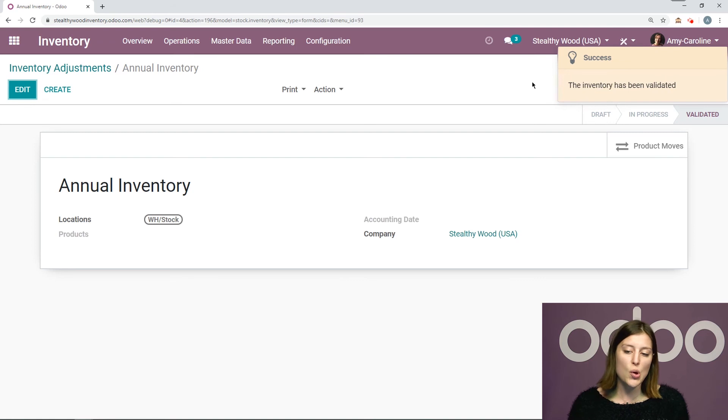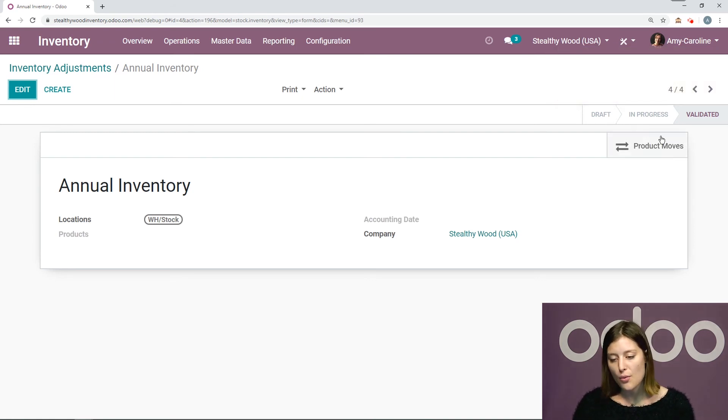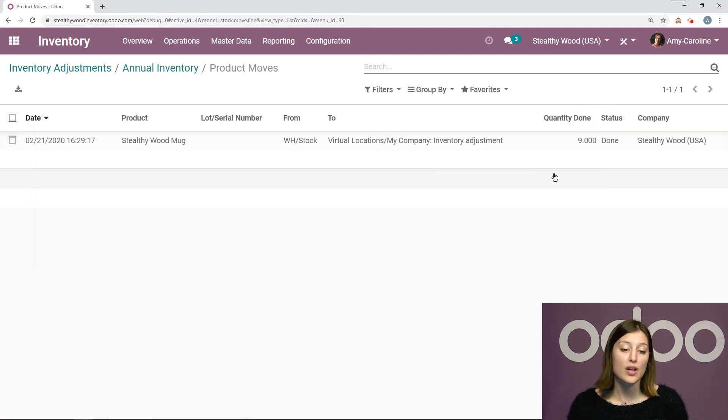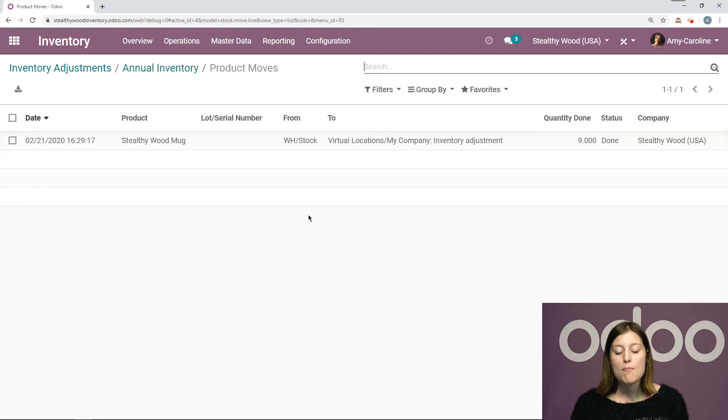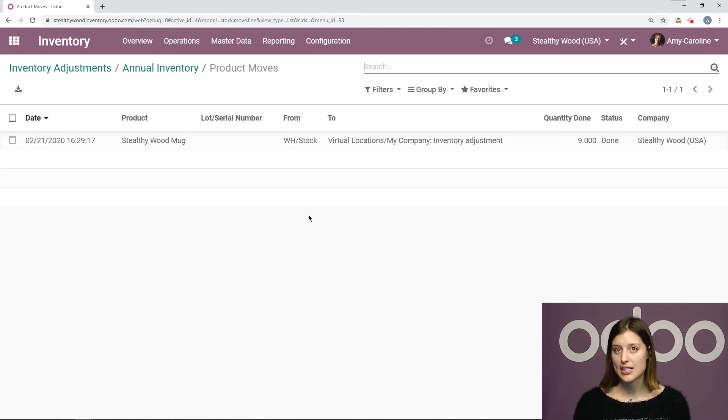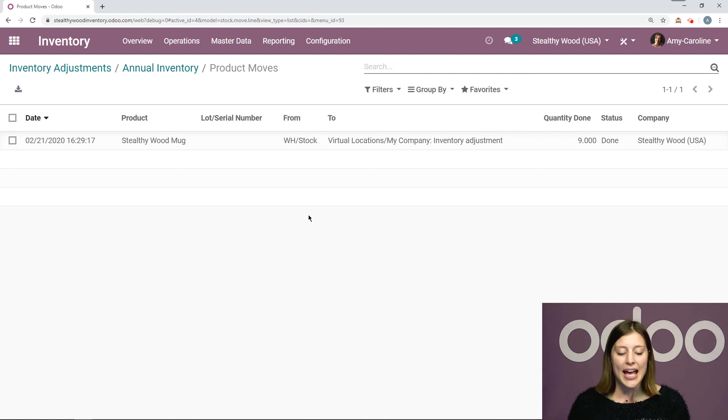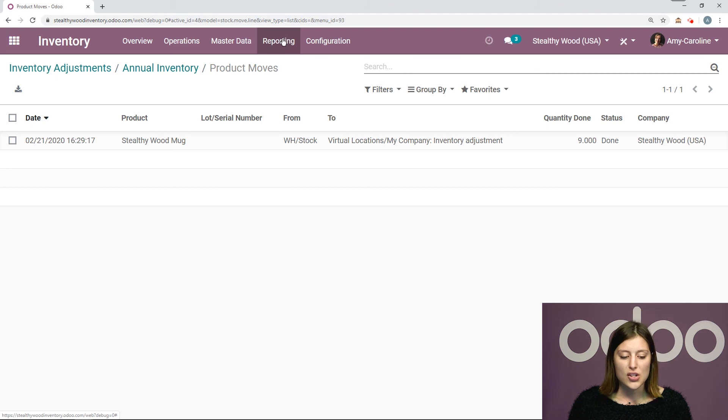I see that the inventory has been validated. And of course, we can keep track of the product moves by clicking on the product moves button right here. I see that the only one that I changed was the stealthy wood mug. Everything else had the correct quantity or at least the quantity that the system was expecting. And I will also be able to keep track of this from the reporting section as well.